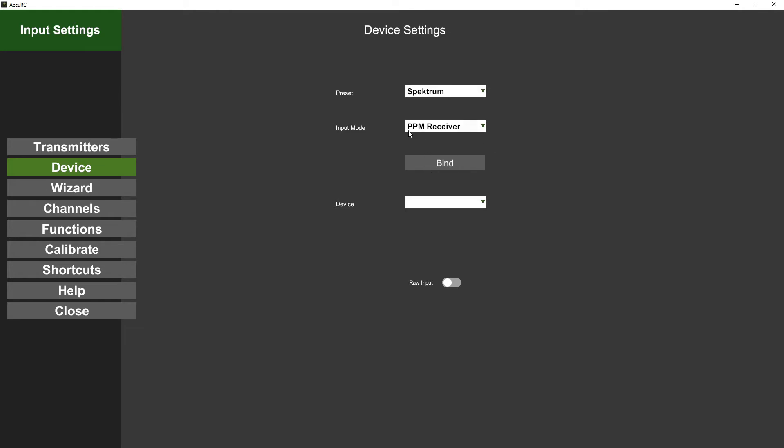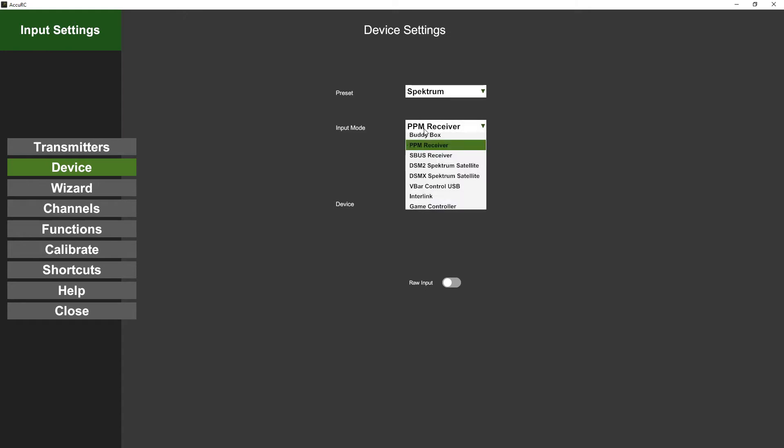It powers the receiver through that adapter, so you don't need any separate power for it, and it knows that you're putting PPM out. Now if you had one of the other Taranis receivers that does S-Bus, then you would select the S-Bus receiver.